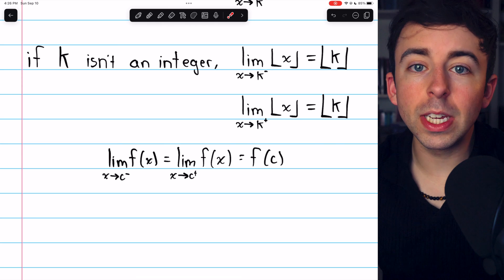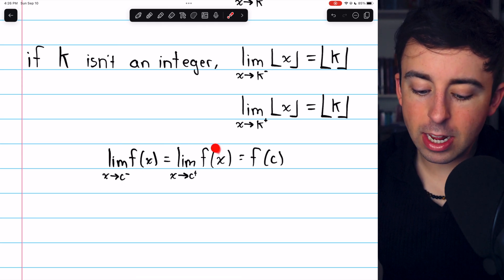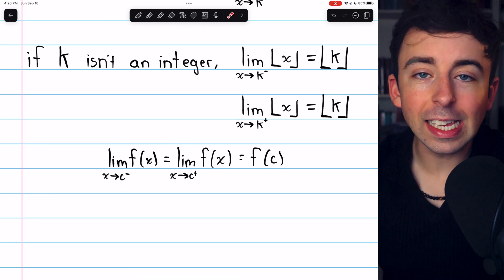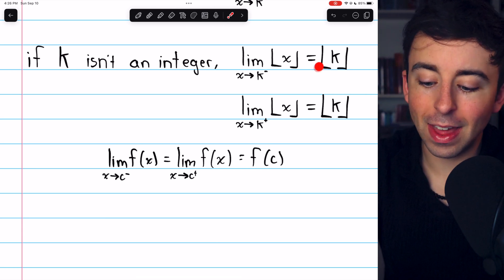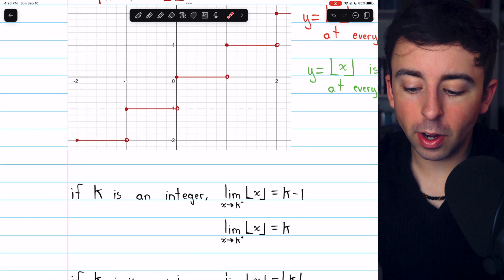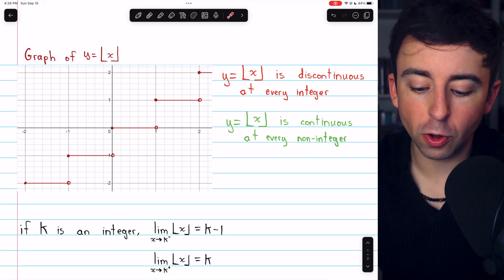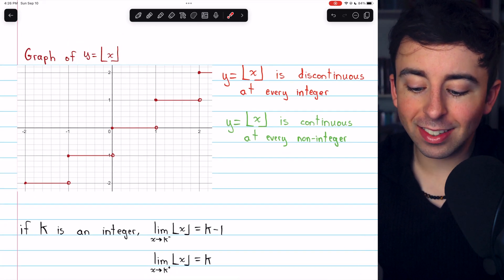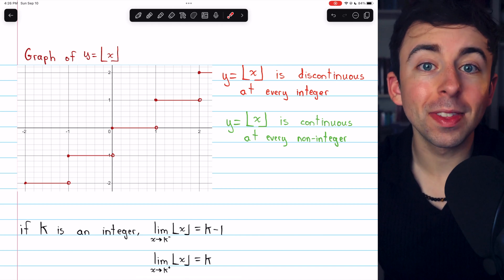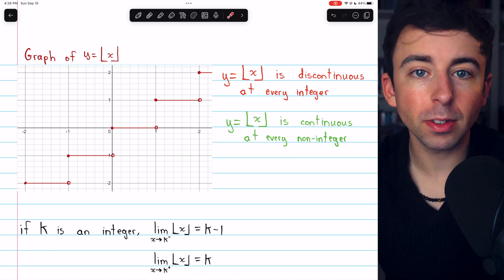Remember, for continuity at a point c, the limit from the left must equal the limit from the right, which must equal f of c — and that's what we've got here. Thus, the greatest integer function is discontinuous at every integer, but it is continuous at every non-integer. That's why, and again, the picture confirms.